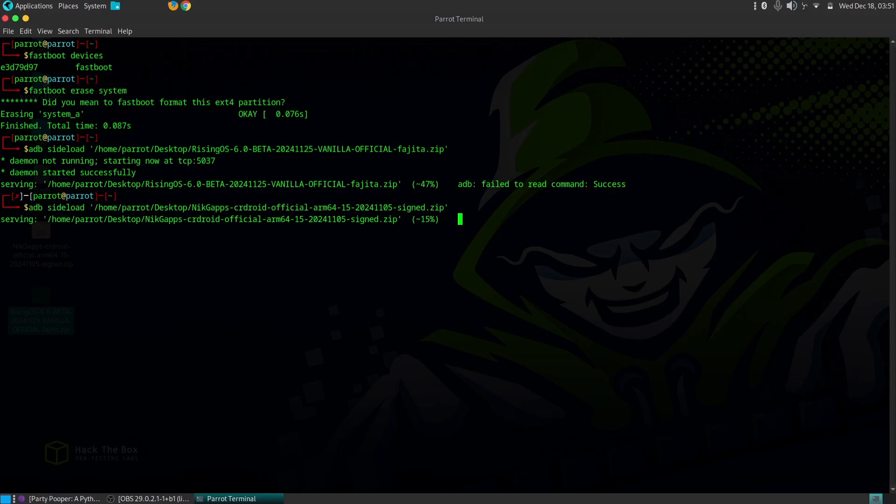Now we'll sideload GAPPS using the exact same process. With both the ROM and GAPPS successfully sideloaded, navigate back to the main recovery menu using the volume buttons.